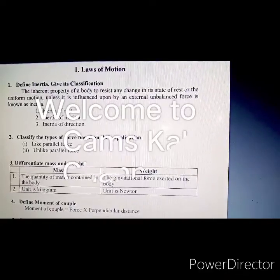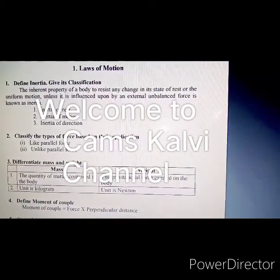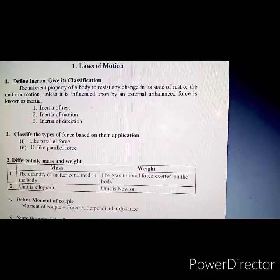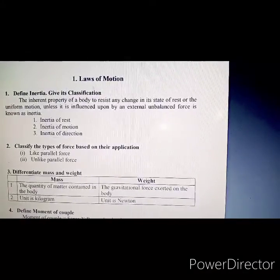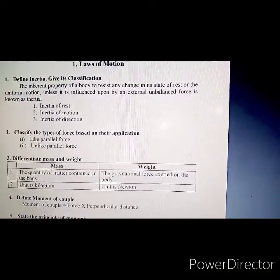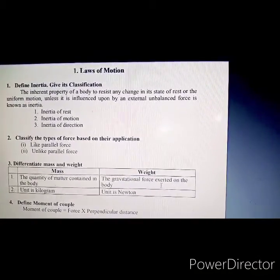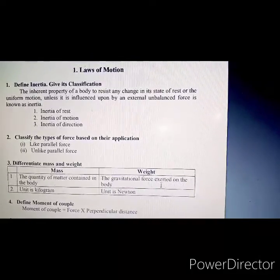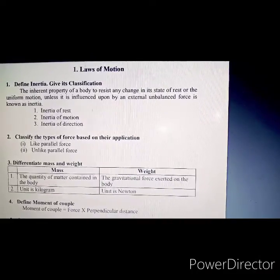Welcome to CAMS KALVI CHANNEL. In this video from our channel, please subscribe, like, and share.